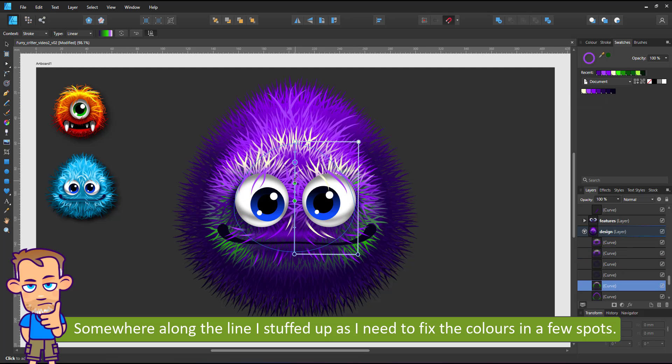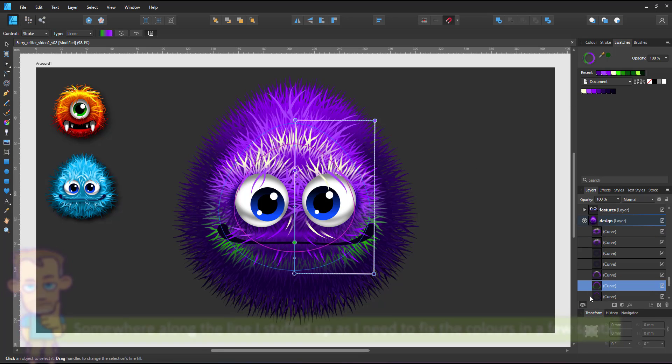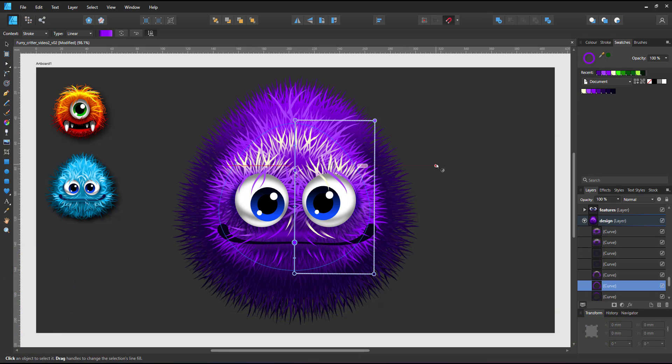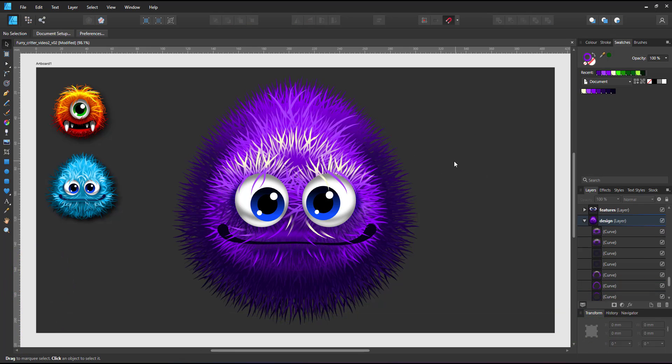The global colors, when done right, allow for quick color changes. Now my green critter is purple.